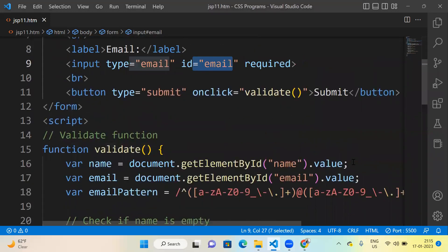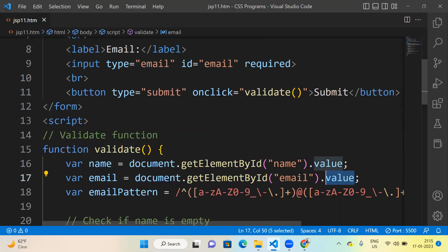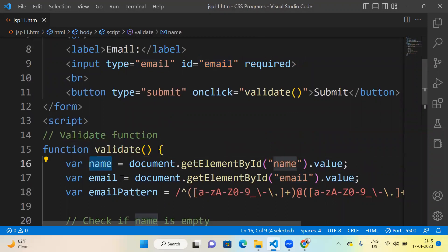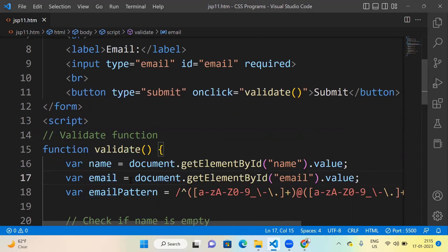These variables are going to fetch the value of the name and the email from their respective IDs, because we have defined the ID inside the input type. So the 'name' variable holds the name entered, and the 'email' variable holds the value that the user enters for the email.